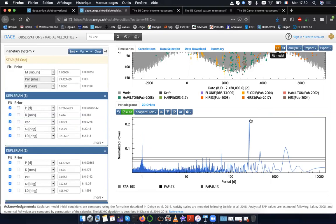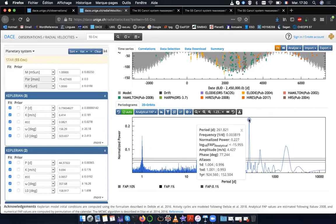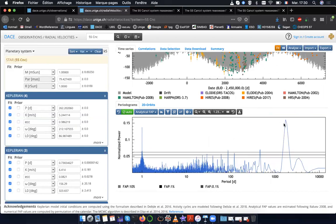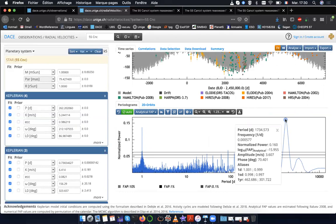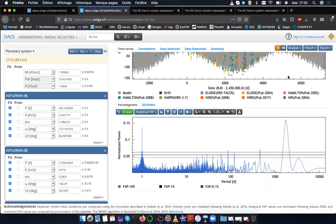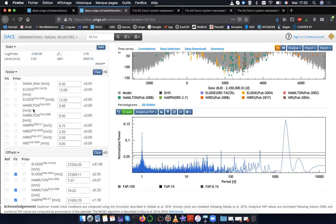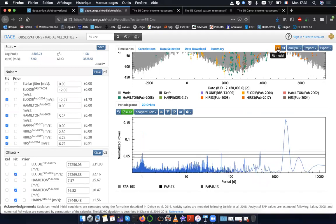And I see 55 Cancri f at 261 days. Now I see something strange, which is a peak at 1700 days. This is not a known planet. Maybe it's because I didn't refit the full model — let's refit everything. It doesn't disappear. Maybe it's because the noise level of the instruments was not fully estimated.